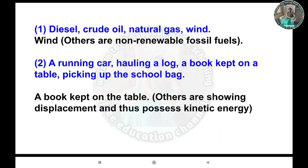Question 4 - Odd one out: First set: Diesel, crude oil, natural gas, wind. Wind is the odd one out; the others are non-renewable fossil fuels. Second: A running car, holding a log, a book kept on a table, picking up the school bag. A book kept on the table is the odd one out; the others show displacement and possess kinetic energy.